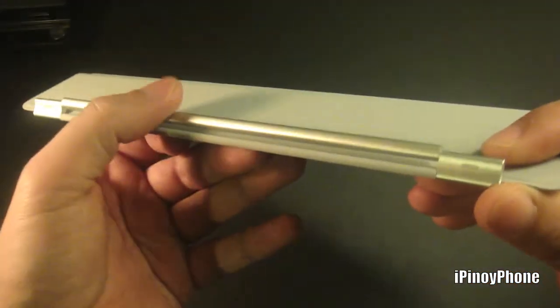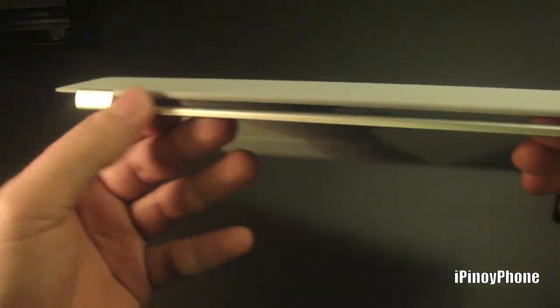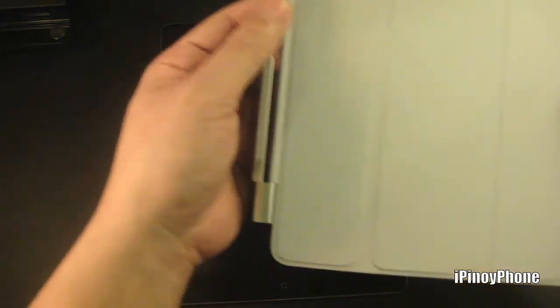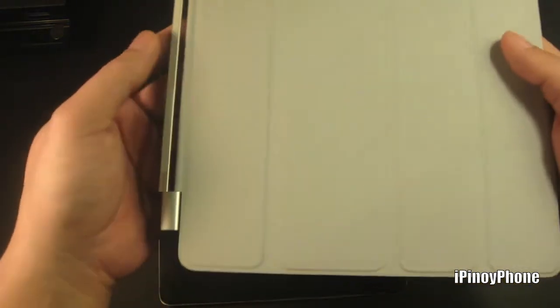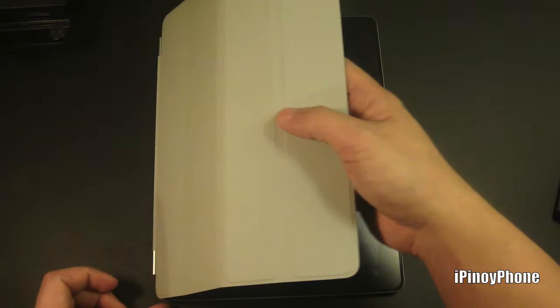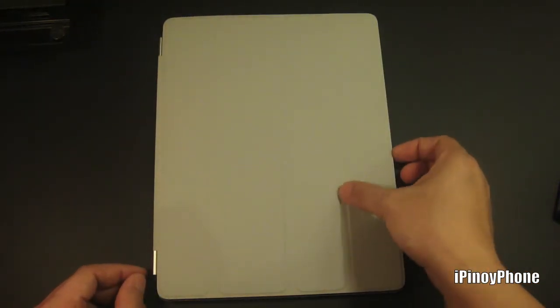Here's my iPad 2. I don't know how to do this, but let's see if the cover will align itself. And there you go, it did line up perfectly.